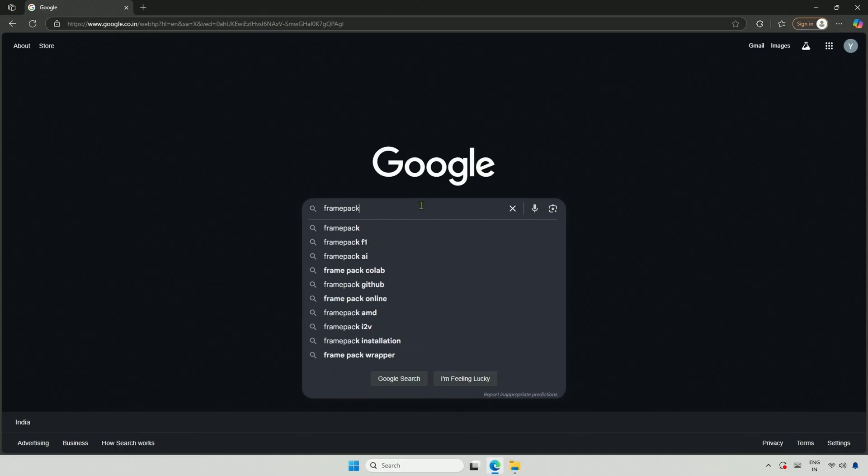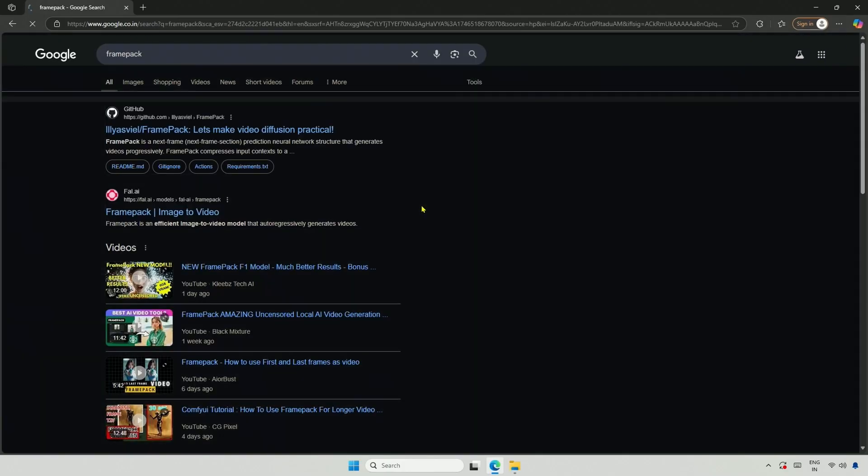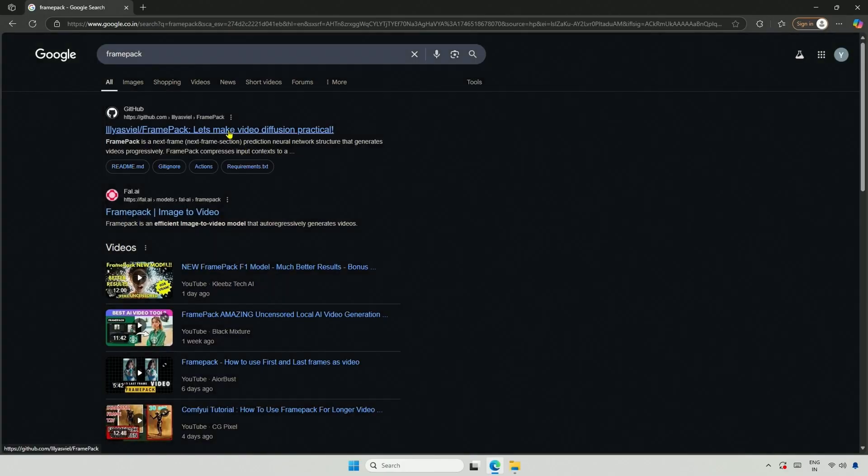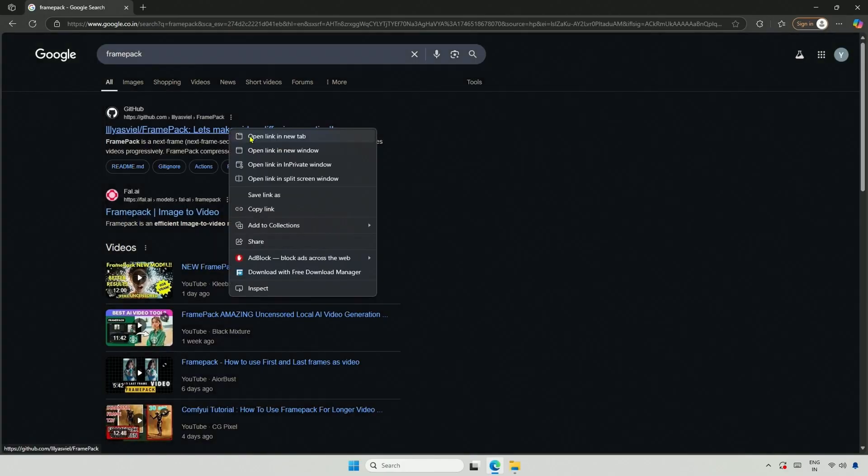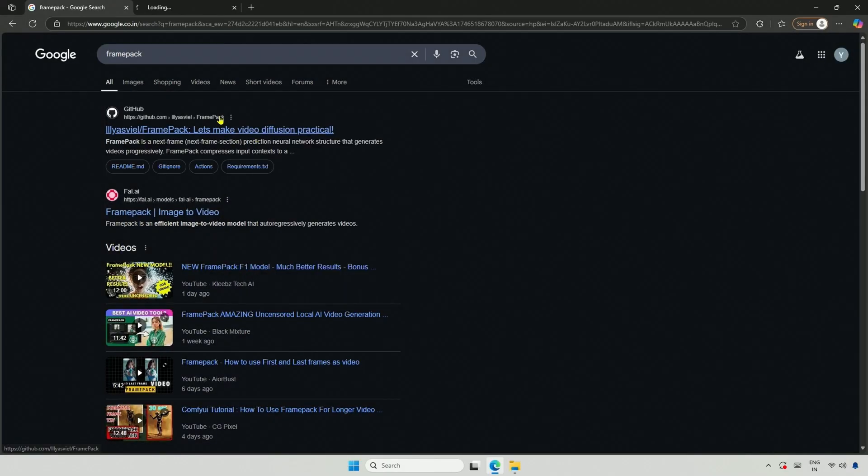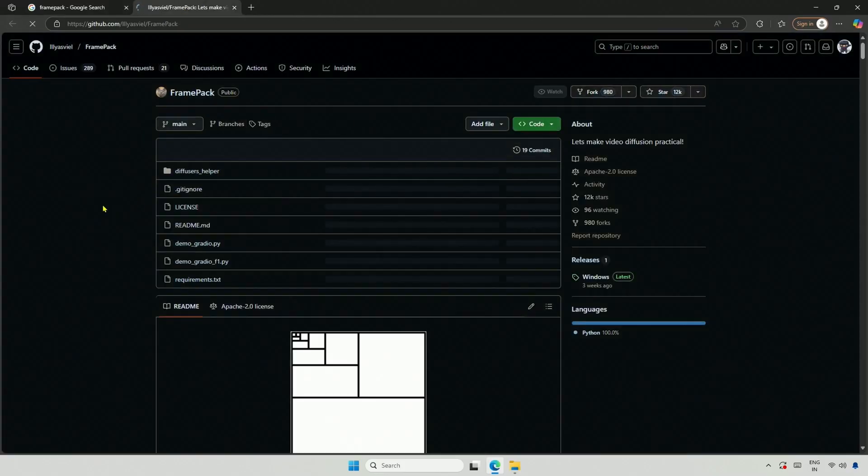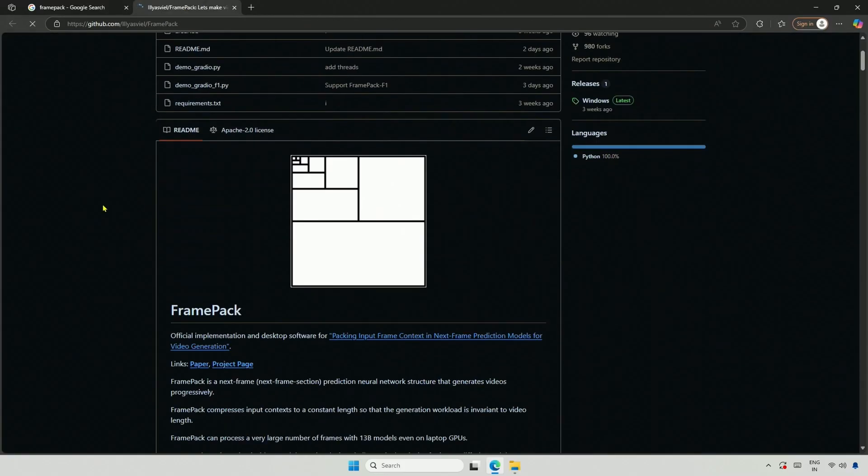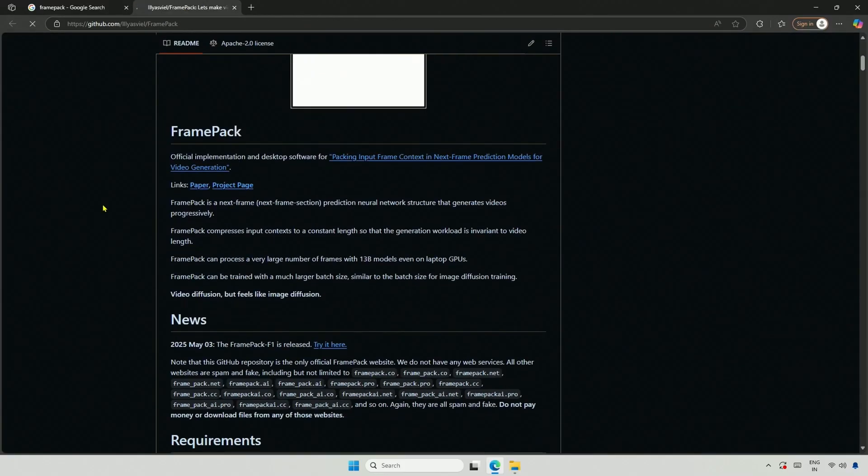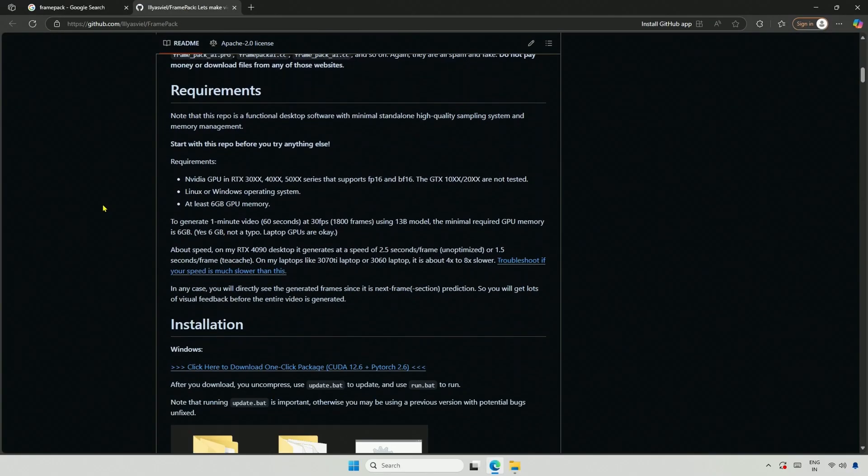Search for FramePak. You should find a relevant result at the top, or you can access it through the link in the video description. Scroll down. The requirements state that you should have an NVIDIA 3000, 4000, or 5000 series card with at least 6GB of graphics memory.